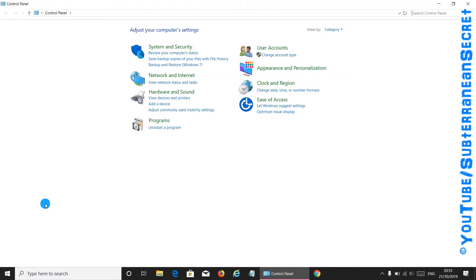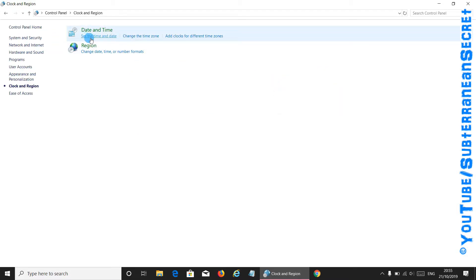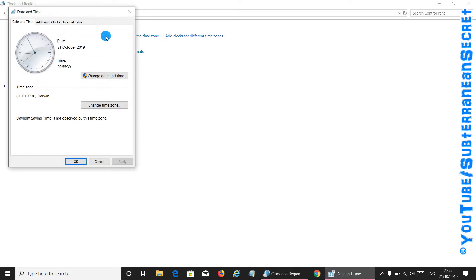Once you're on the Control Panel page, you want to click on Clock and Region. Click on that, and then under Date and Time you can see here Set the time and date, so click on that.